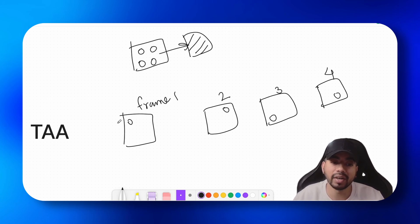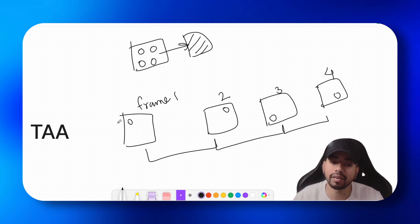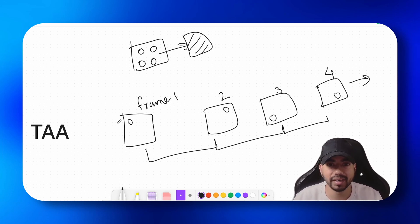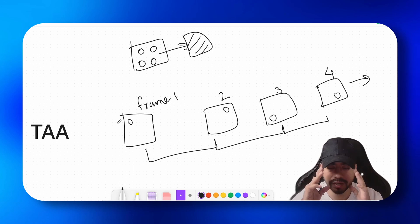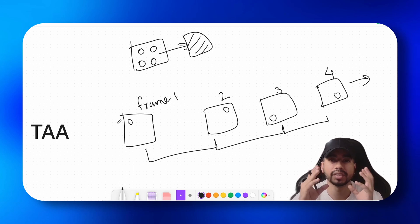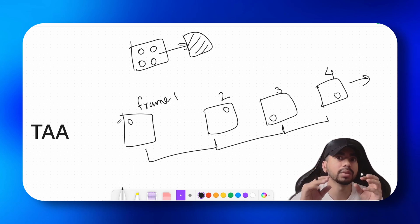So that is why this is called temporal, because we are taking values from our previous frames as well. So this is what temporal anti-aliasing is: you use the same logic which is there in MSAA, which is sampling multiple points.